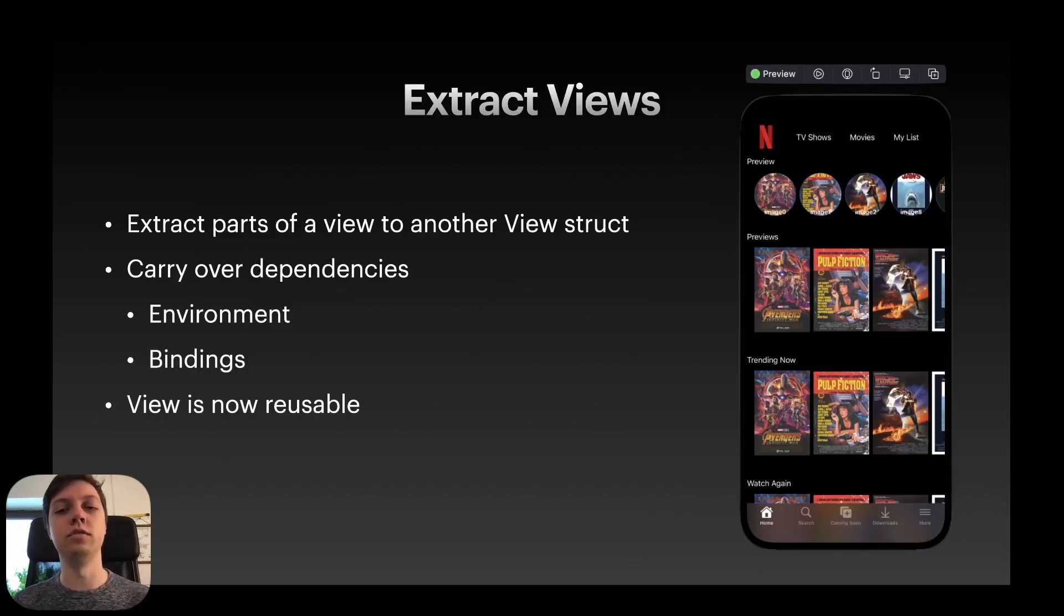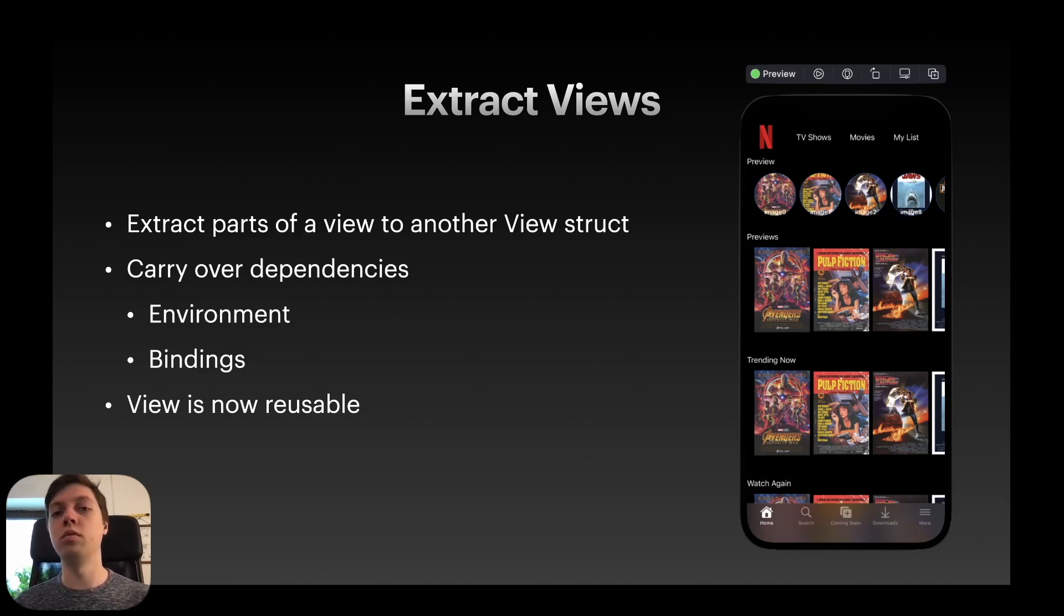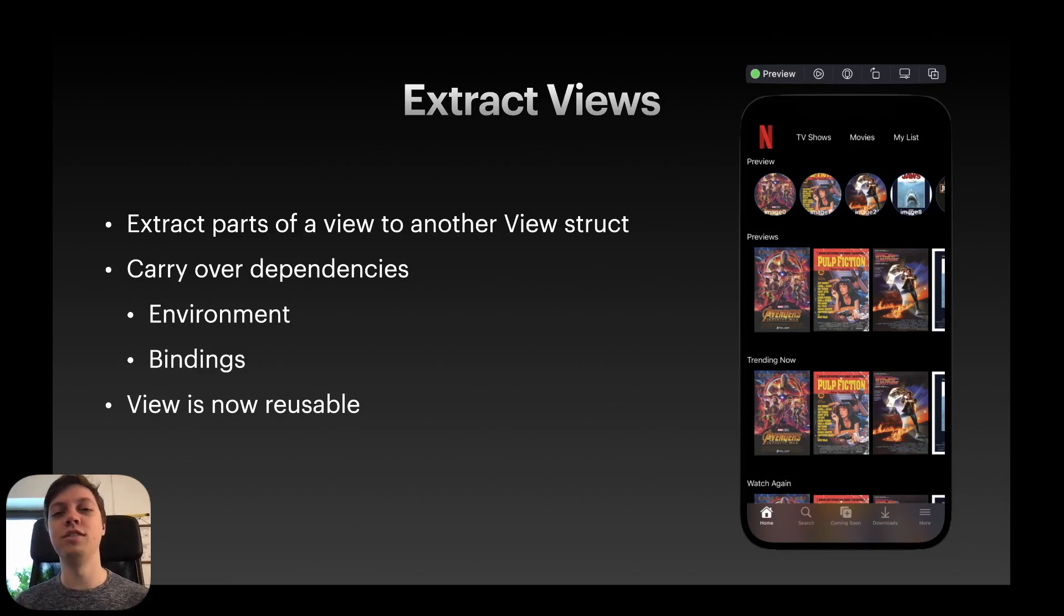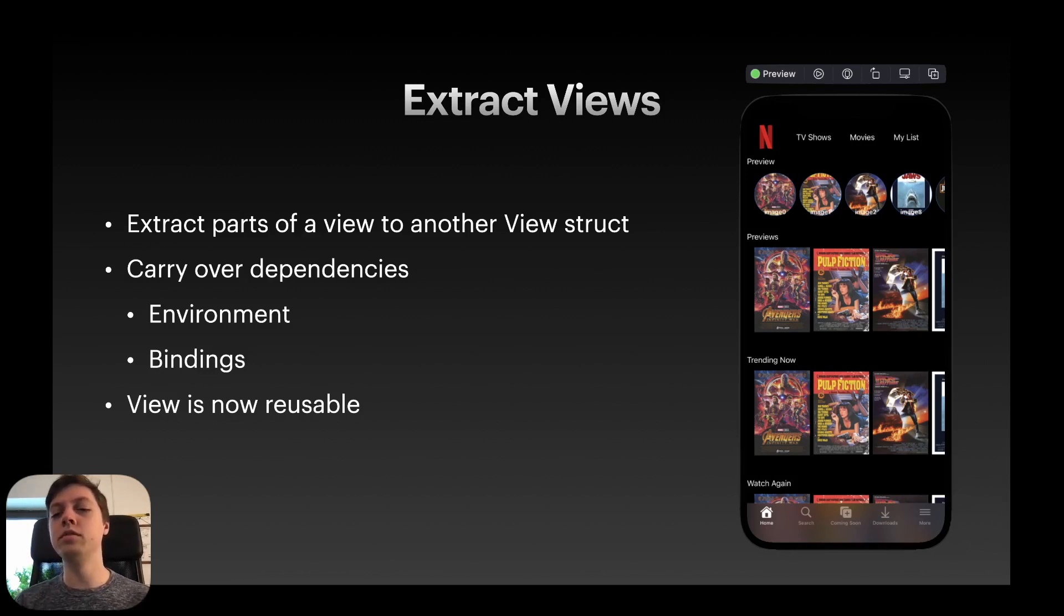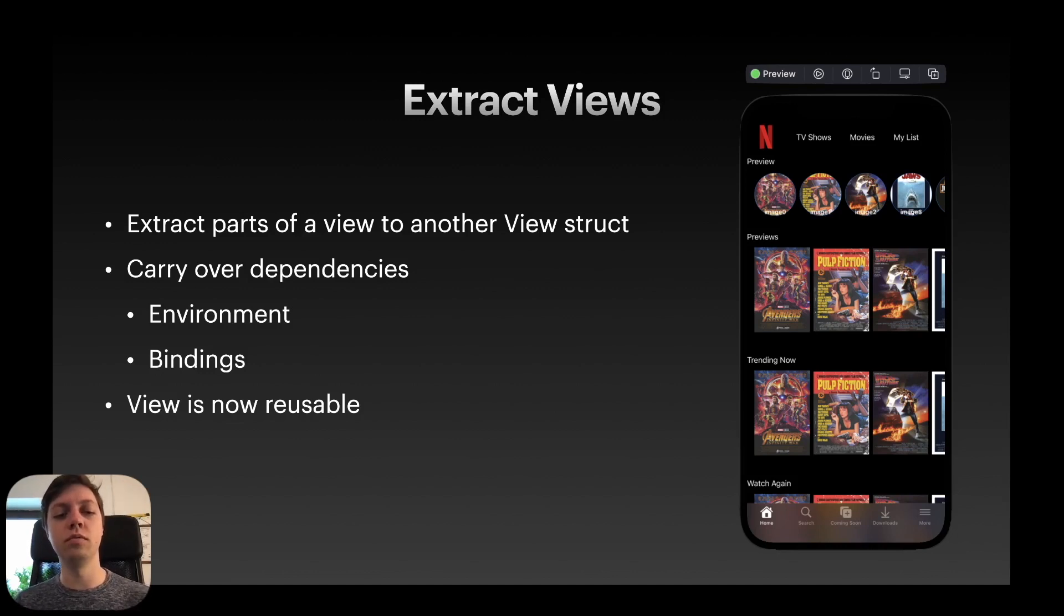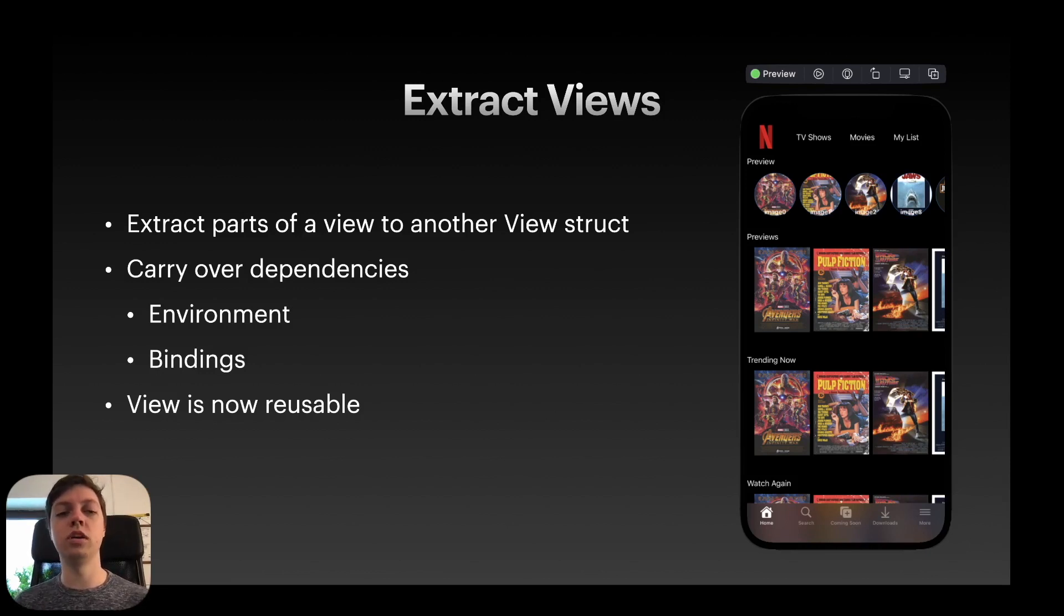Next up is extracting views. So you can extract a part of one view to another view struct. You've probably done this already, but I just want to give you an example here on the right hand side. I rebuilt the Netflix app. A video on that is actually coming soon as well. But you can see these rows of movie posters. The previews trending now and watch again and all of those are actually basically the same code. So let's look at how that is resembled inside of code. But first,